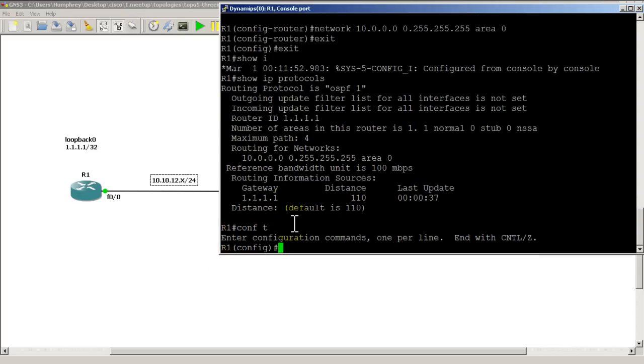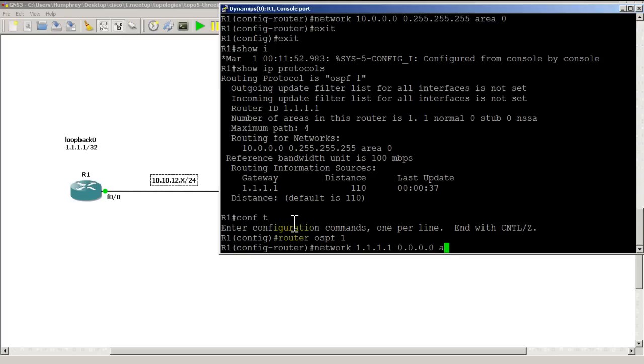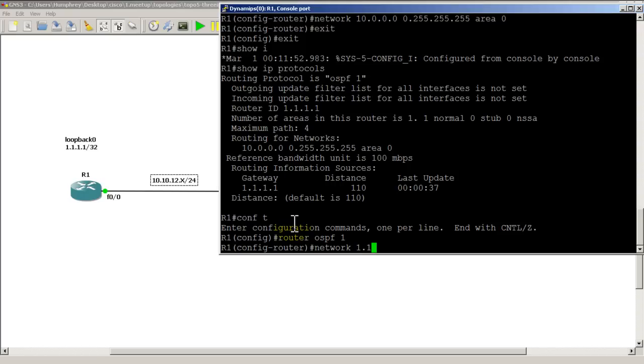Let's go back into OSPF. Conf T, Router OSPF 1, network. And here we're going to match it exactly. So, network 1.1.1.1. And if we want to match a /32, it's all zeros in area 0. So that would throw loopback 0 into OSPF. We also could have done network 1.0.0.0, or 1.1.0.0. All of those will work. As long as it contains 1.1.1.1, it will work. Here though we're gonna match it exactly and we're gonna put it into area 0.